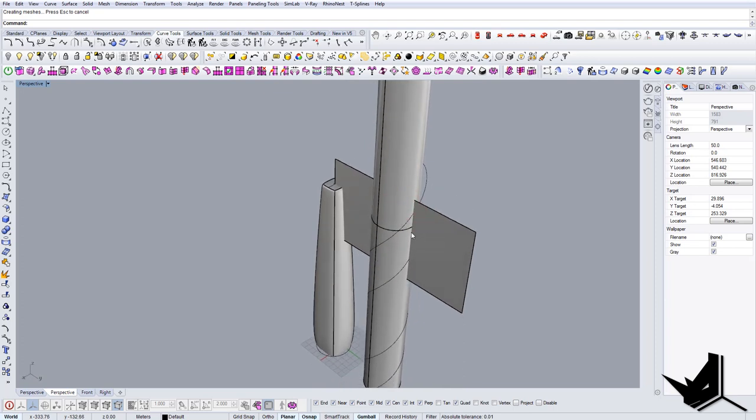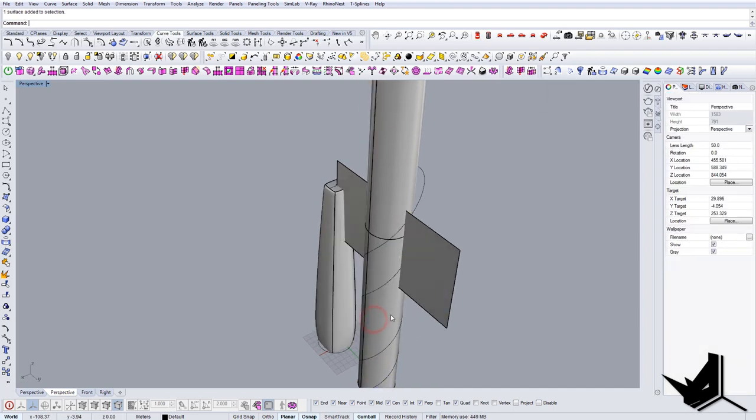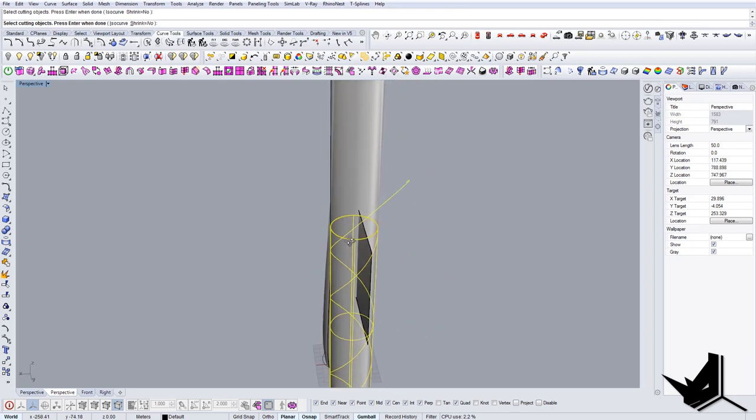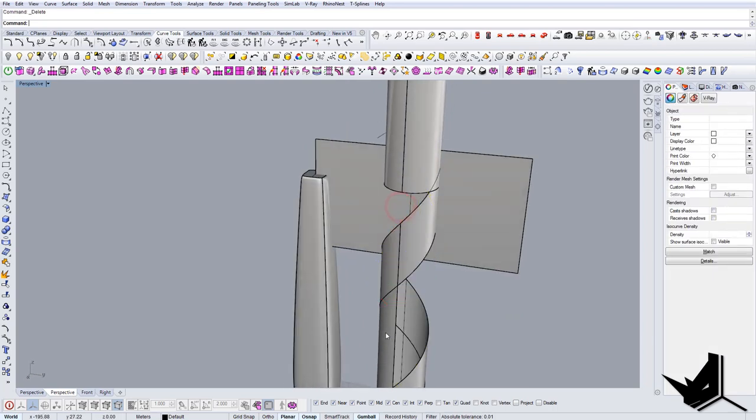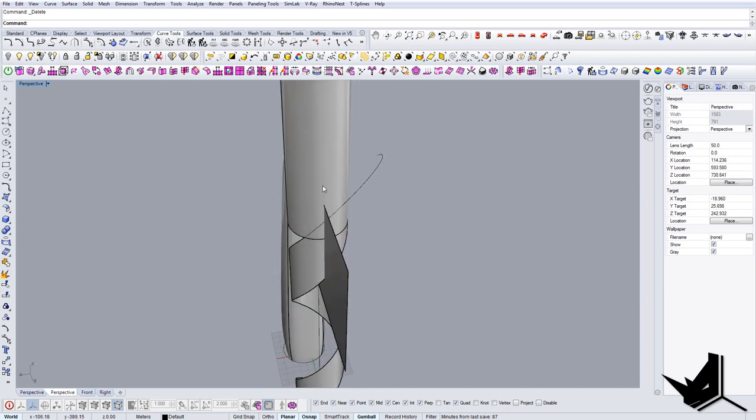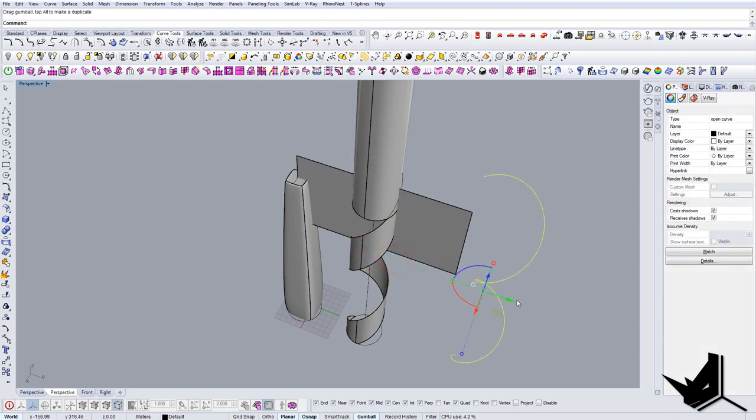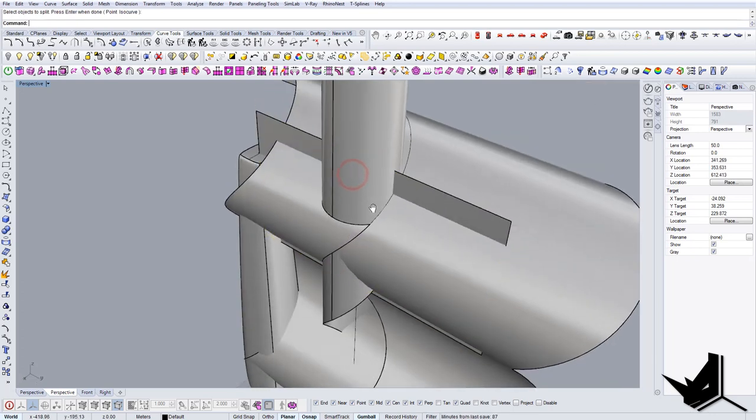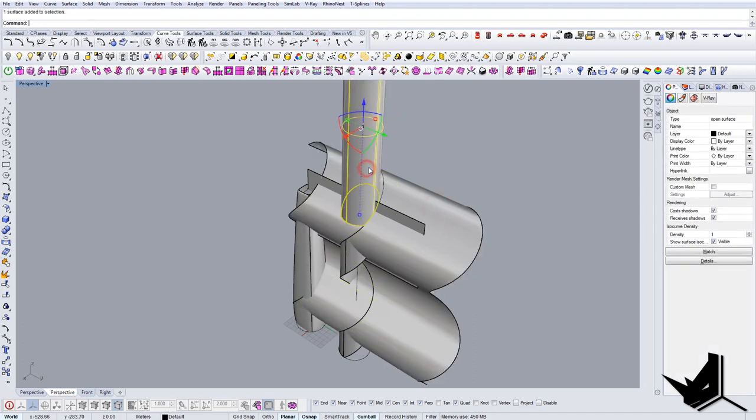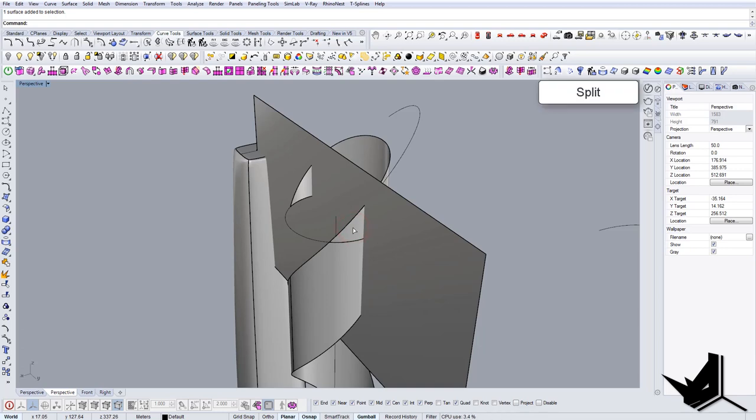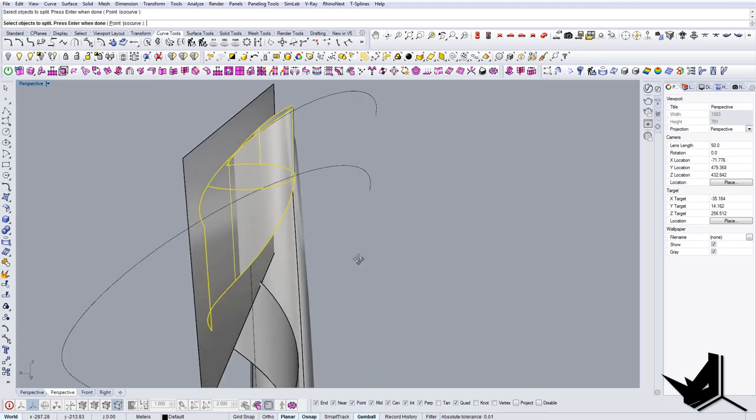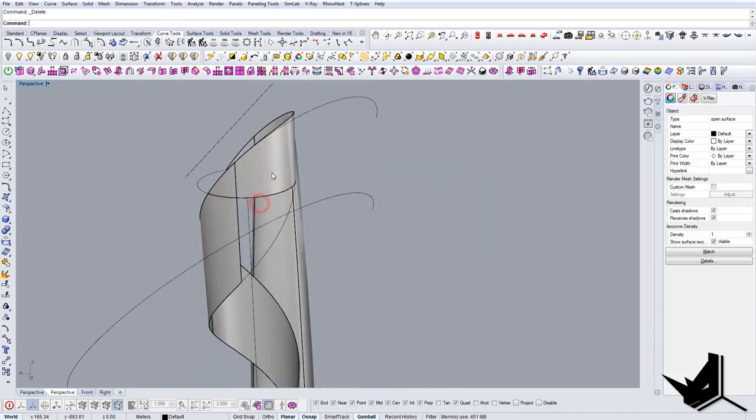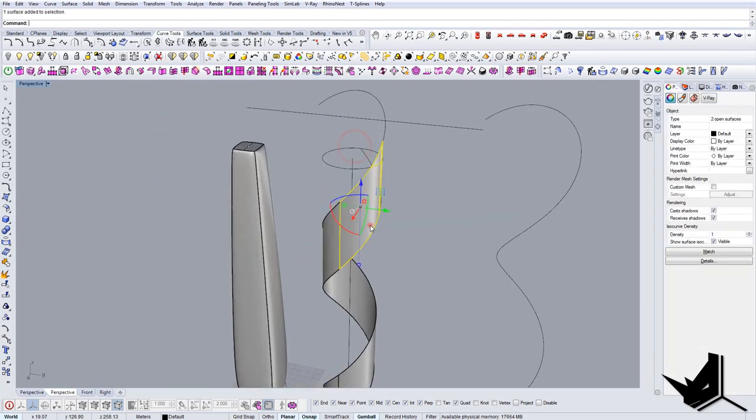So now let's go to split. First let's explode this and let's split this surface with these lines. So now we can delete the rest. And we can also split this one. I'm just going to use the extrusion here. I'm going to say split, like so, delete this and this. And I'm going to split it here as well. Like so.